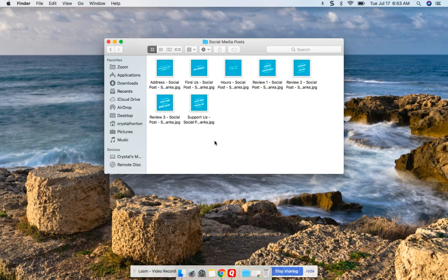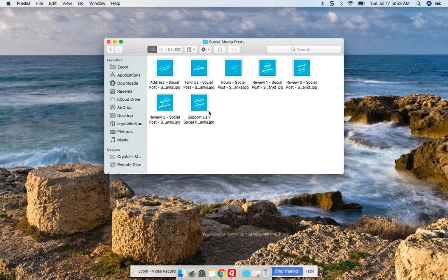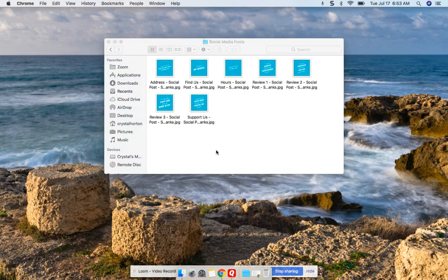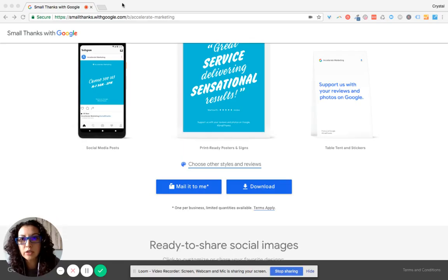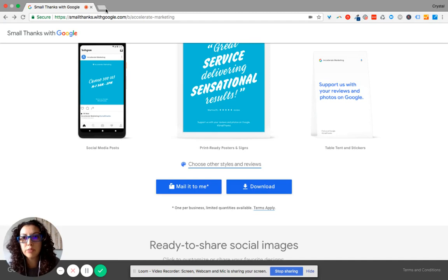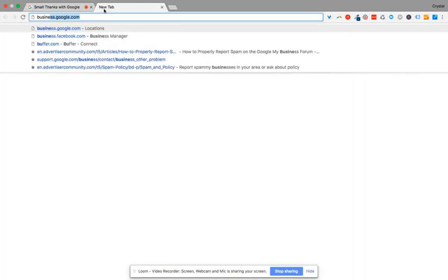Social media posts, you can go in and schedule your posts, whether it's on LinkedIn, Twitter, Facebook, Google+, you name it. These posts are the ones that I suggest you go into your Google My Business account. So you go to business.google.com.